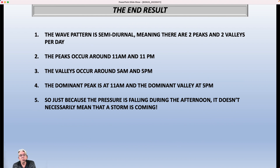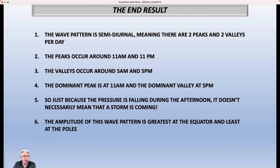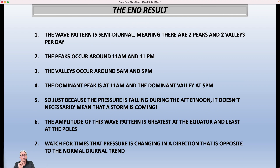With that in mind, if you see it falling a little bit in the afternoon or rising a little bit in the evening, that might not necessarily be a big deal. The amplitude of this wave pattern is greatest at the equator and least at the poles, so you're going to notice more of a pressure change every six hours farther south across the U.S. than farther north.